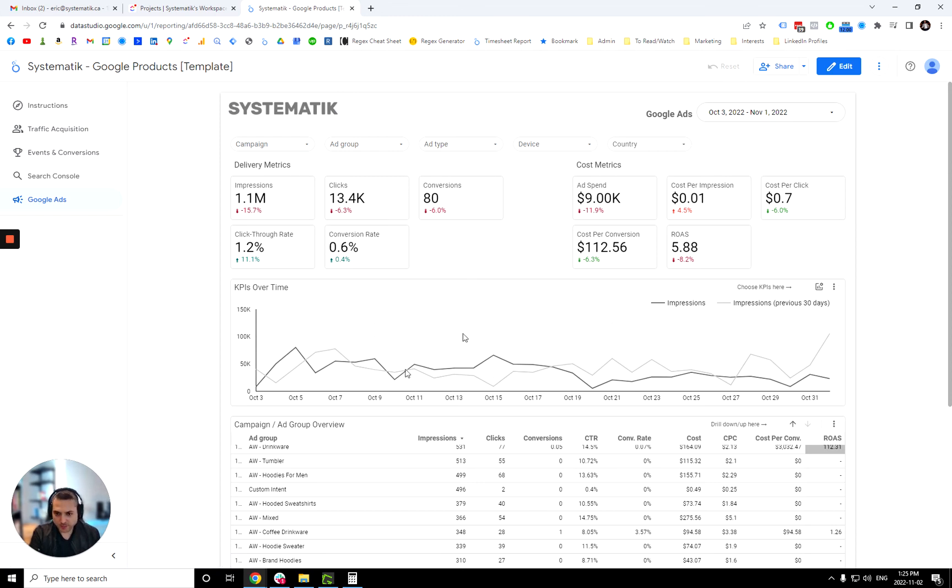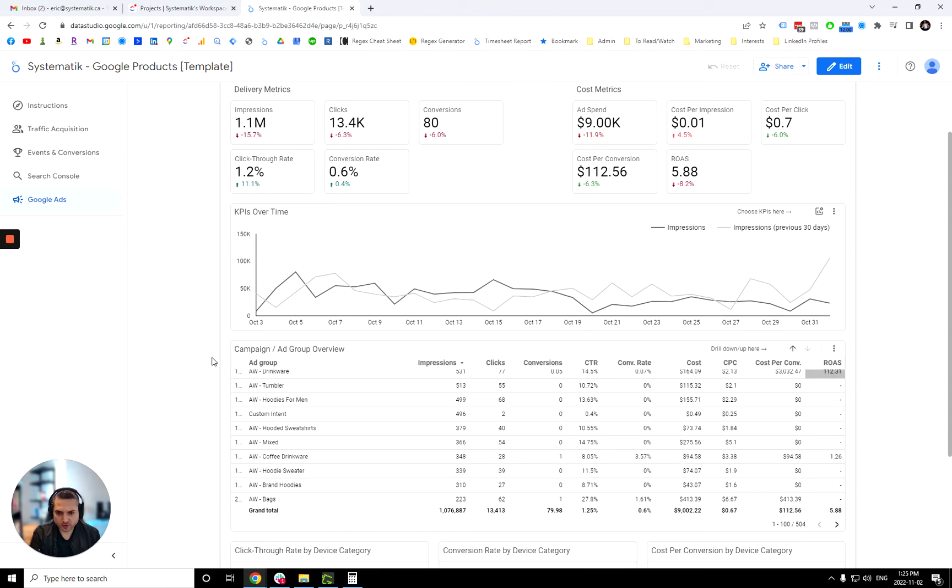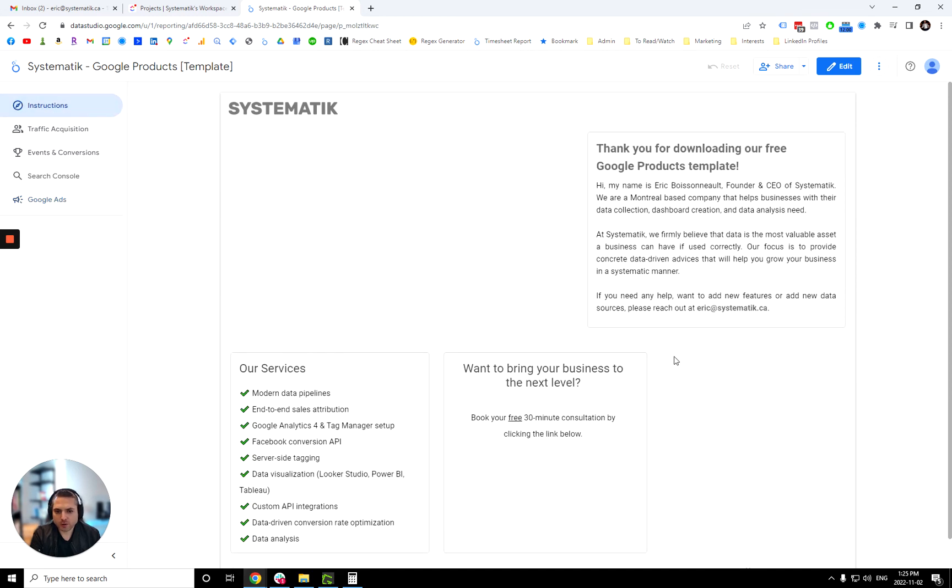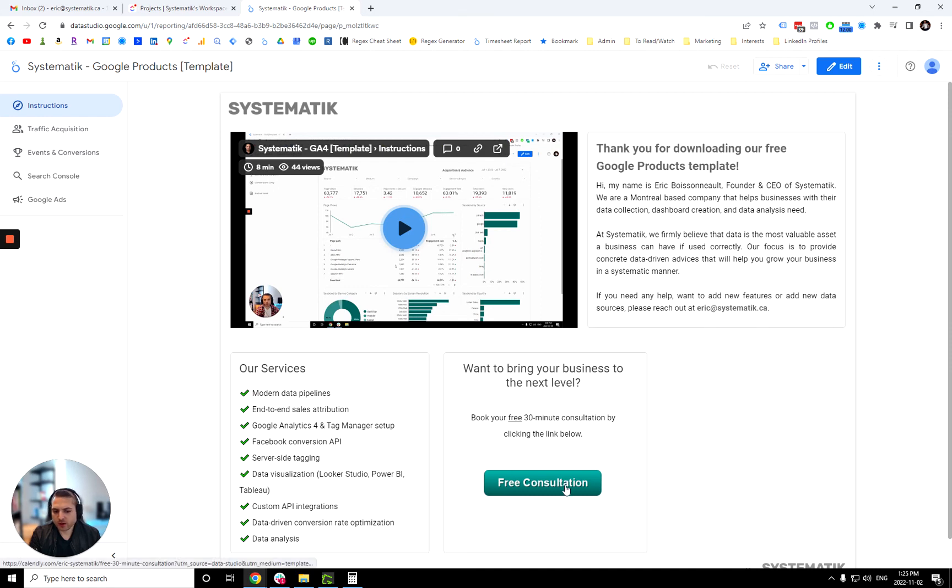So that's about it. For this dashboard, if you'd like to add more data source, dig deeper in the data, please reach out. You have all the information, all of the service that we do here. We mainly build data pipelines in BigQuery. And all of that. So any question you might have, you can book a free call with me or just reach out by email at Eric at systematic.ca.